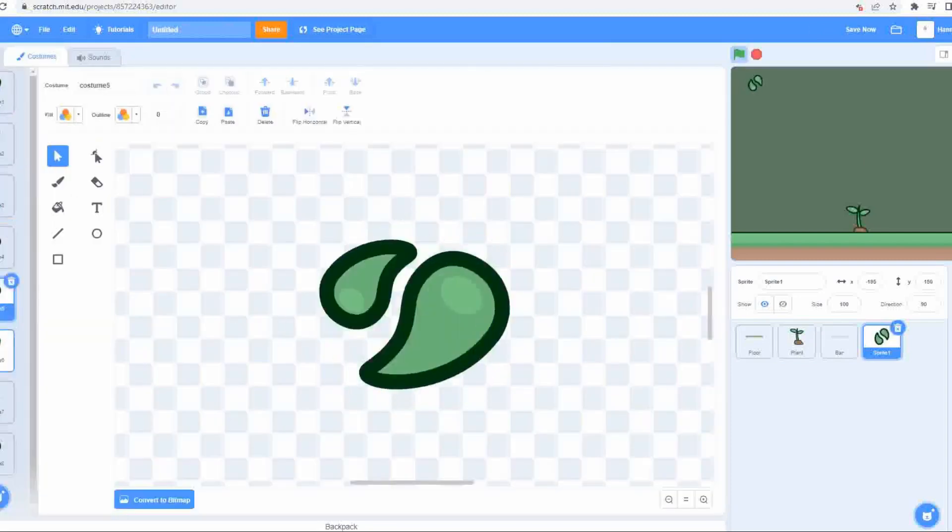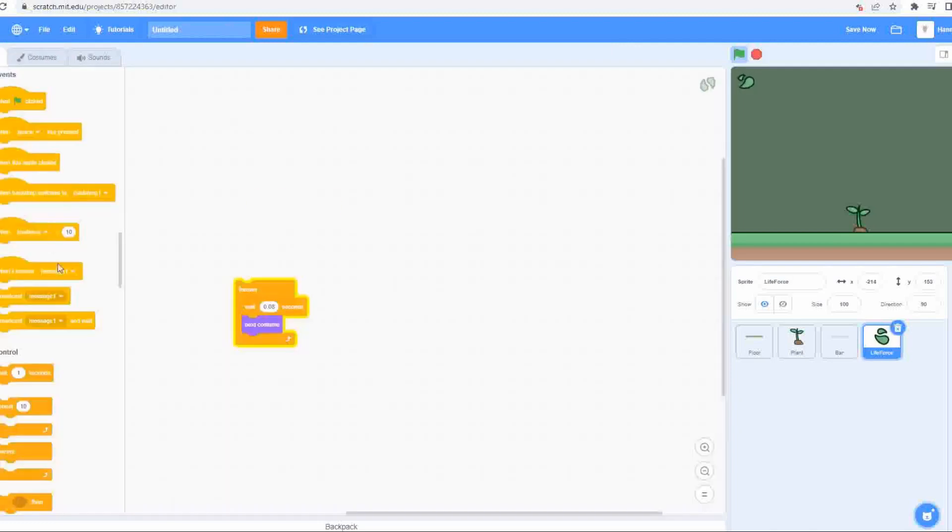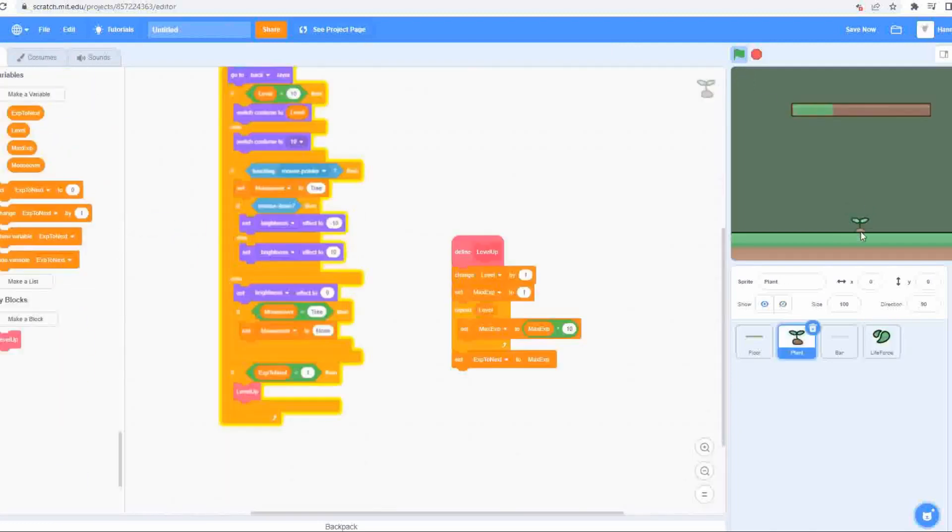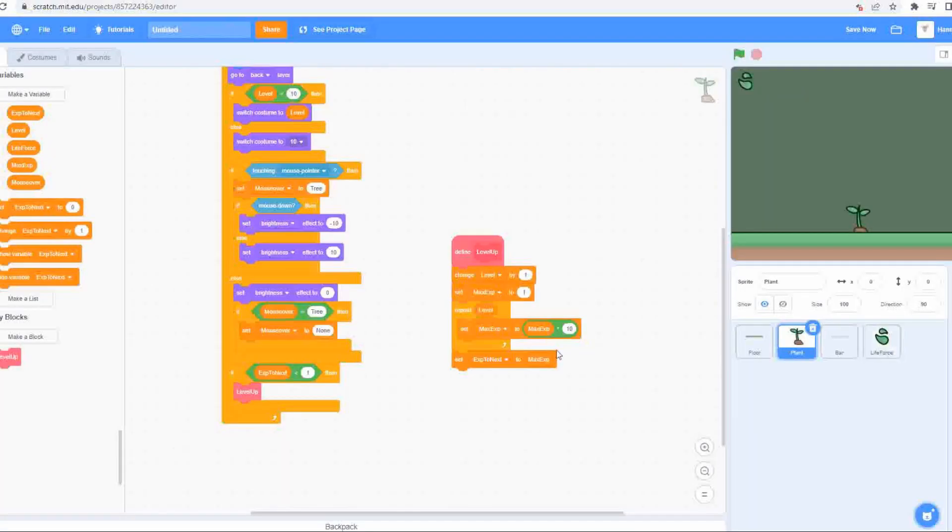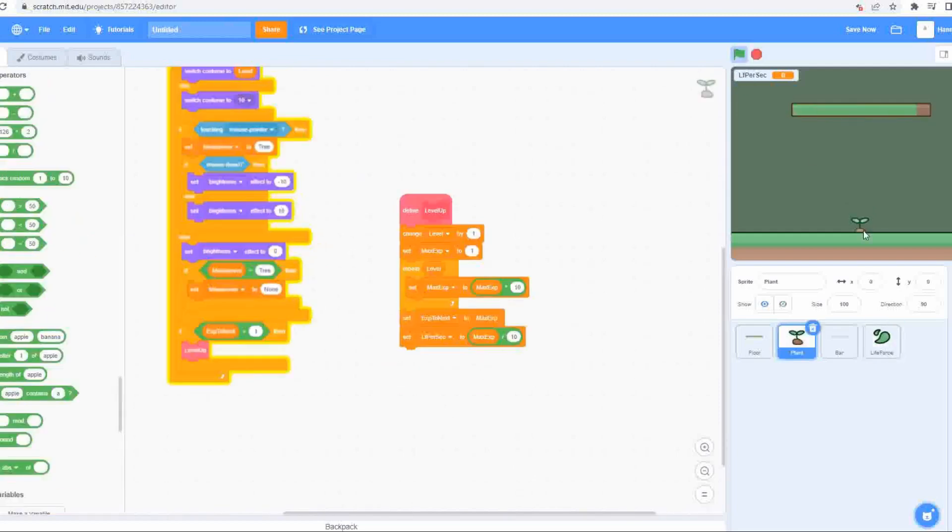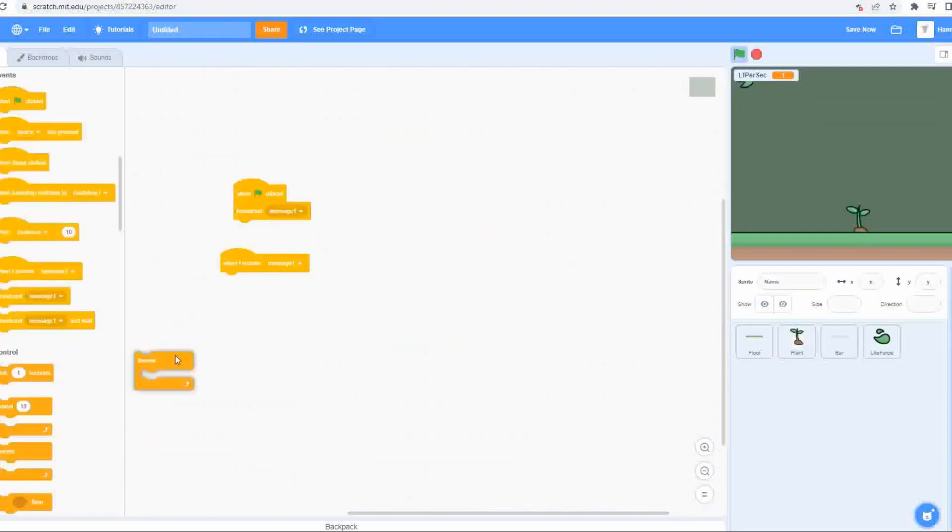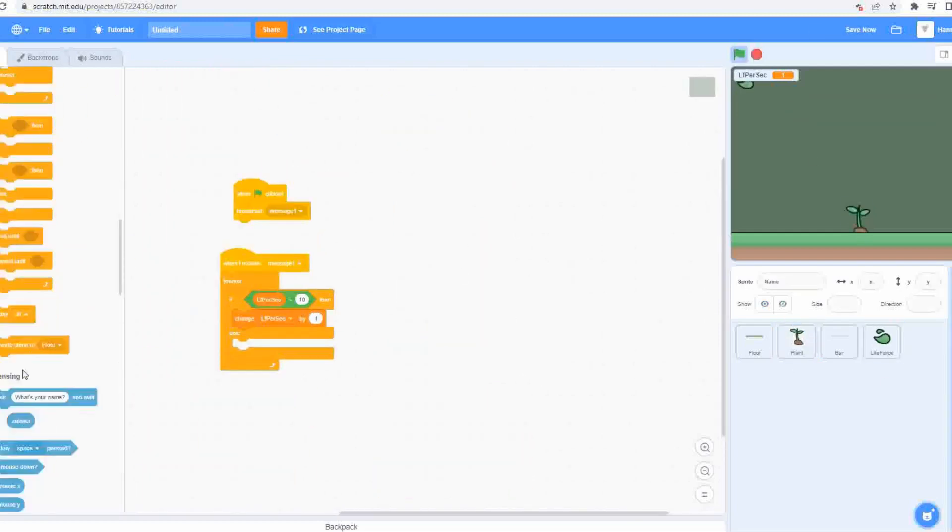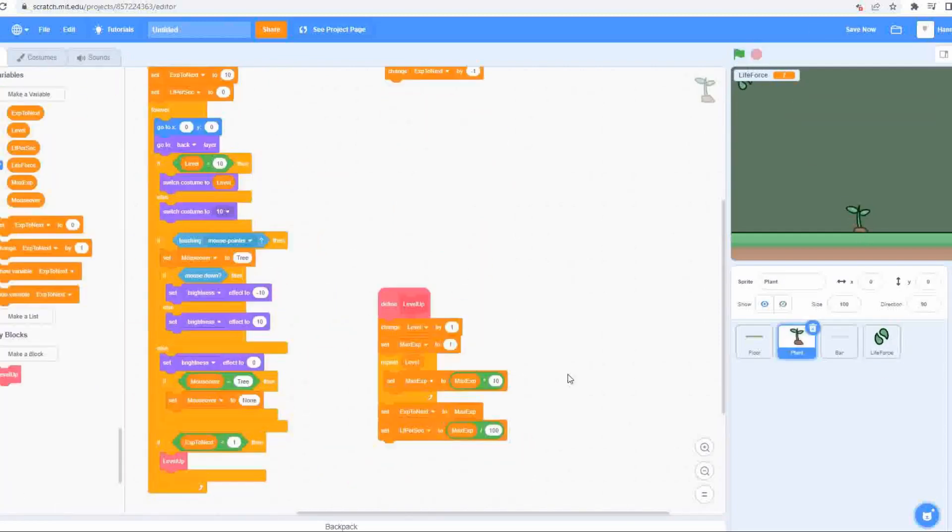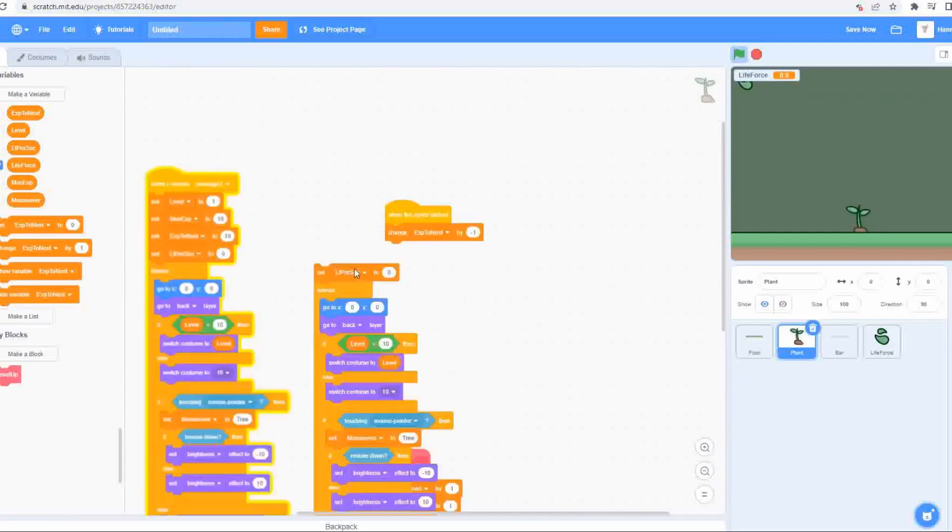I created the animated icon for it and made it so that the life force UI only appears when the tree levels up for the first time and thereby starts generating life force. Speaking of which, I made it so that the tree actually starts to generate life force, generating more at higher levels.